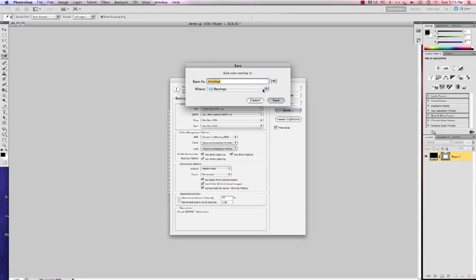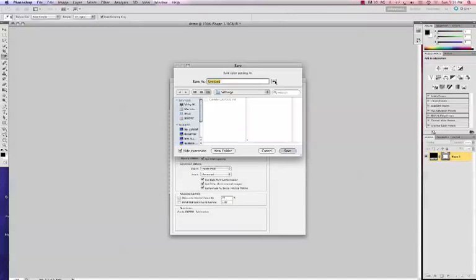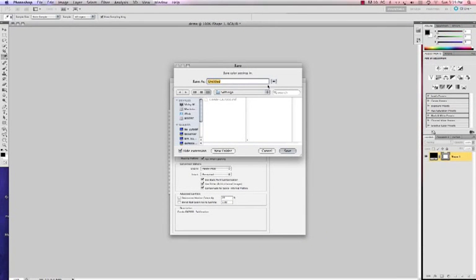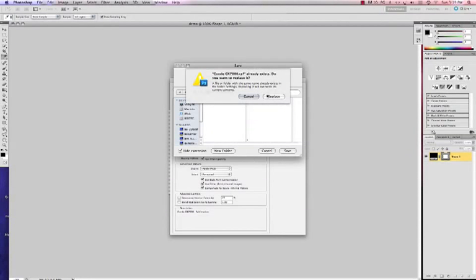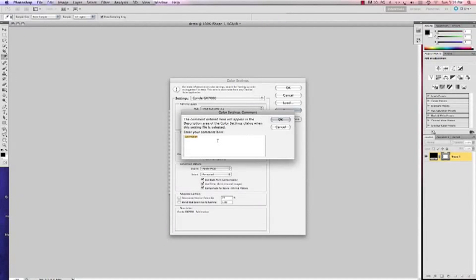I have already saved mine. So I'm just going to show you how to save it again. Just so you know. And I'm going to call it, we'll call it Condi GX700. And we're just going to say save. And it's asking me if I want to replace it. Which is fine. I didn't change anything.